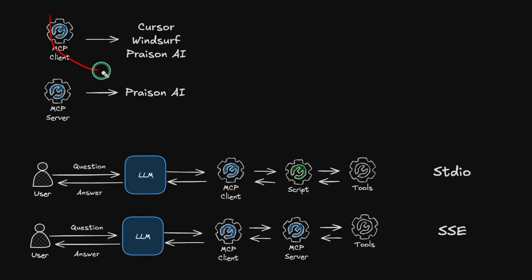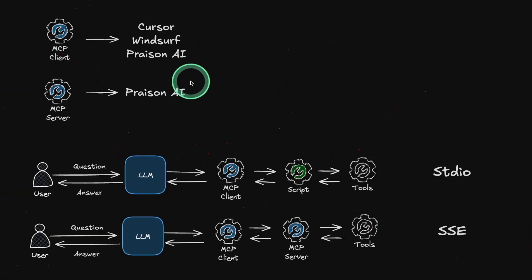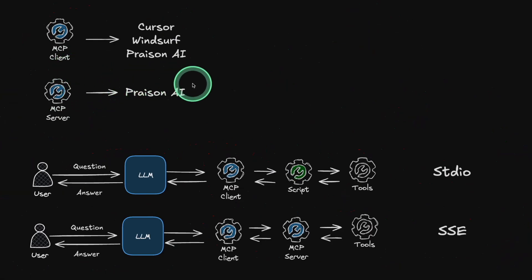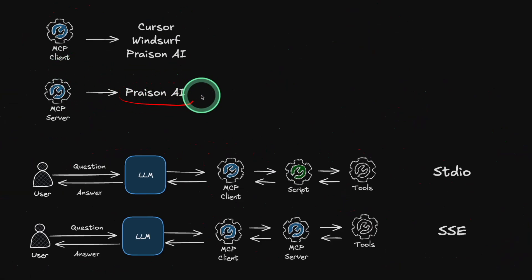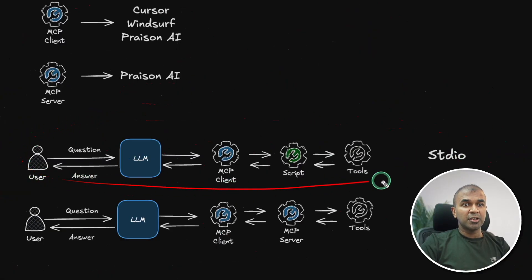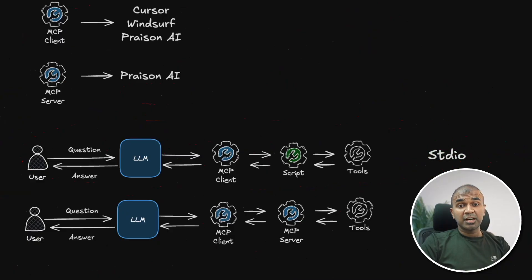MCP client is nothing but Cursor, Windsurf, Prazen AI and MCP server you can build manually by reading and going through the documentation but using Prazen AI you are able to build that and publish that in your own server with just three lines of code. I've already explained about how to set up STDIO using scripts which I covered in another video which I'll put the link in the description below.